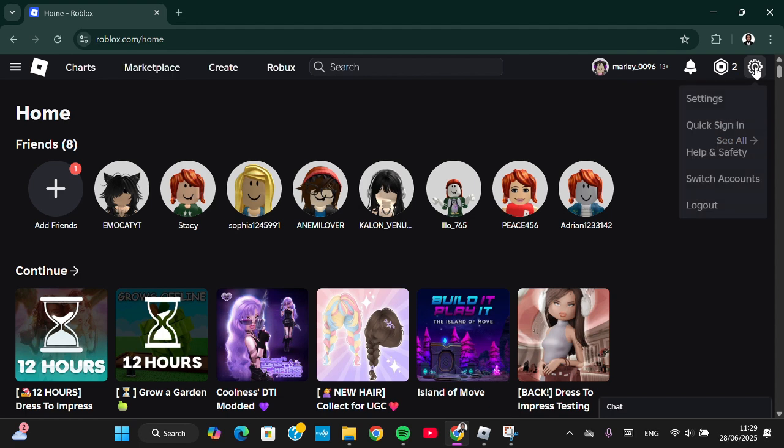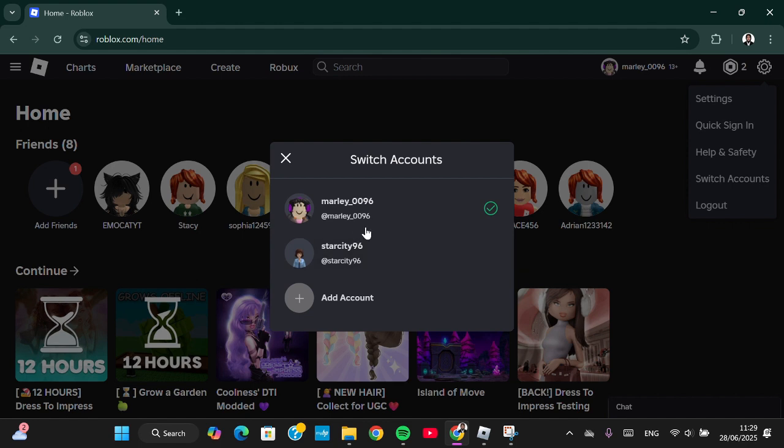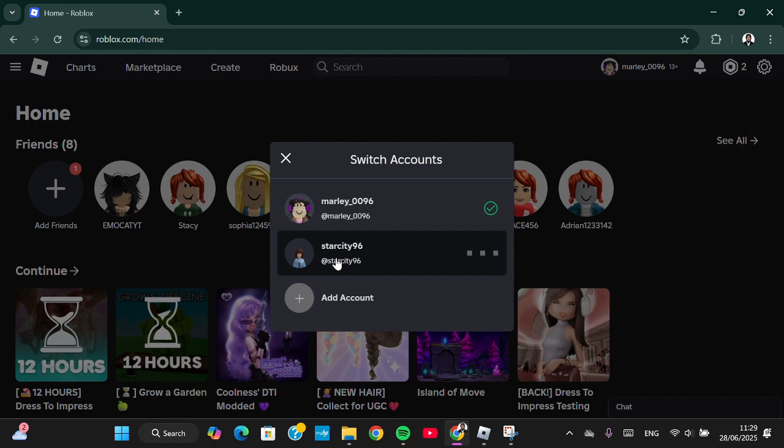Click on the settings icon, then simply click on switch account and wait for it to load. Here I have logged into two accounts on Roblox, and I'm going to switch to my second account.